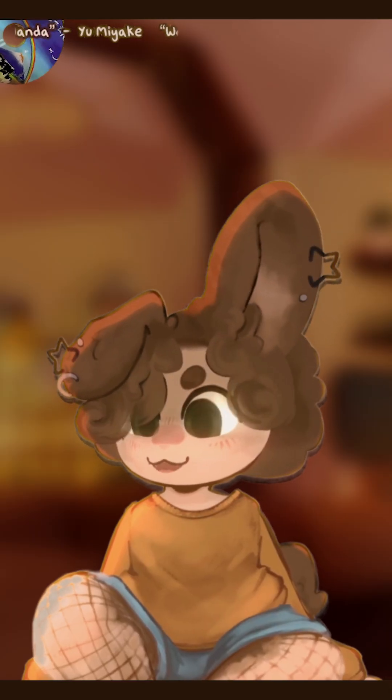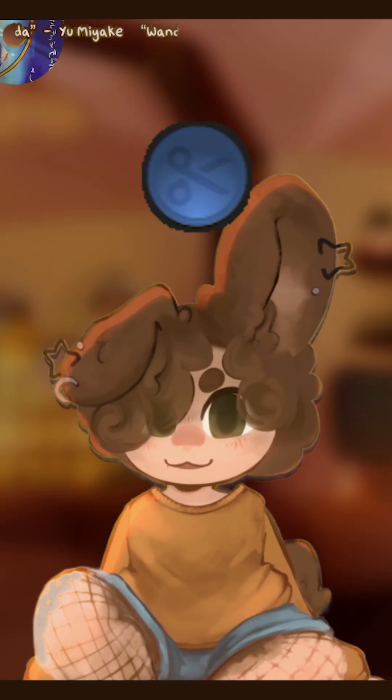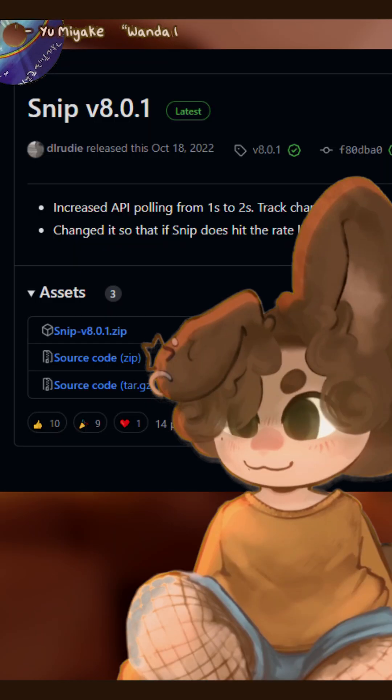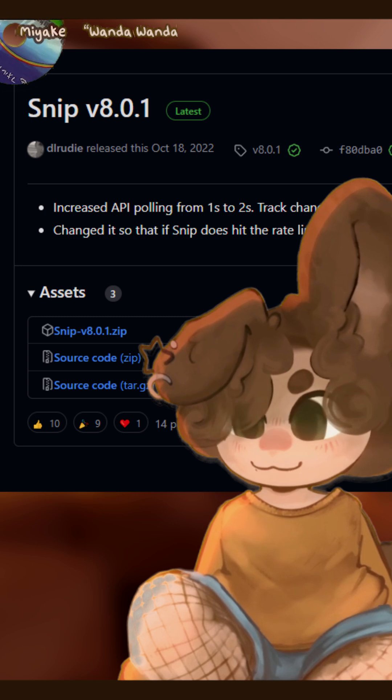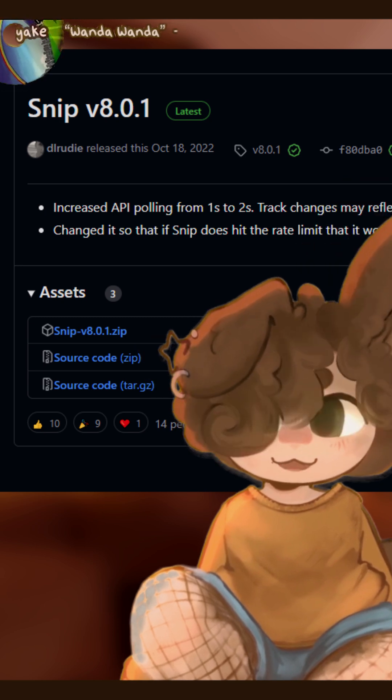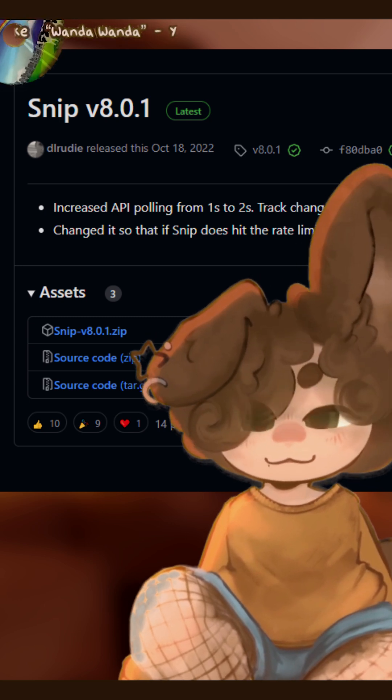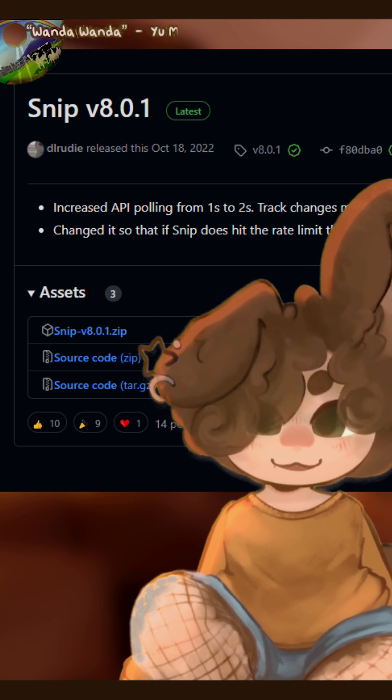This all uses a neat little program called Snip. To start off, install the zip file and save it somewhere that you're going to remember. You'll need this later.